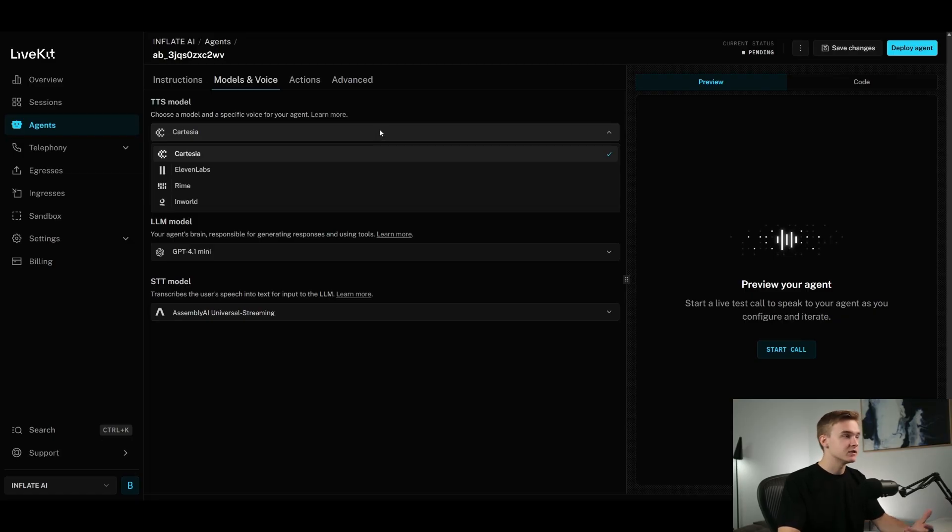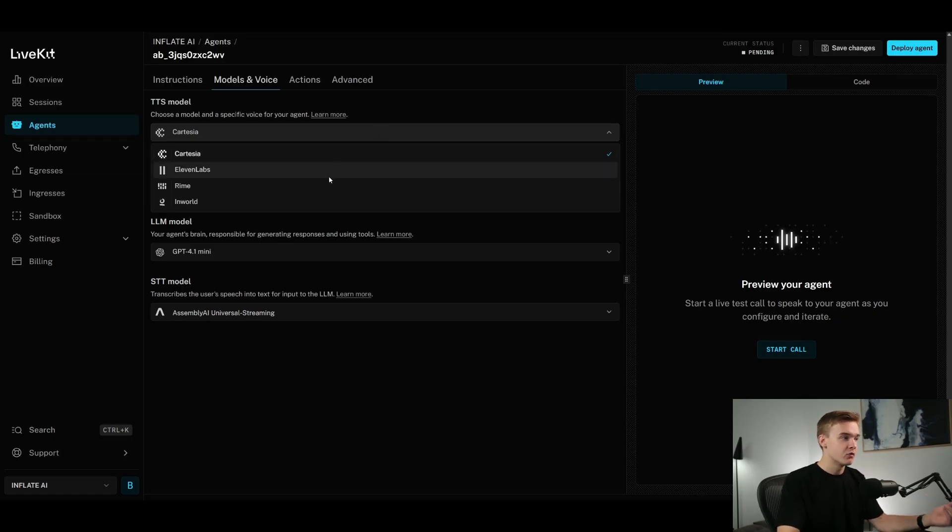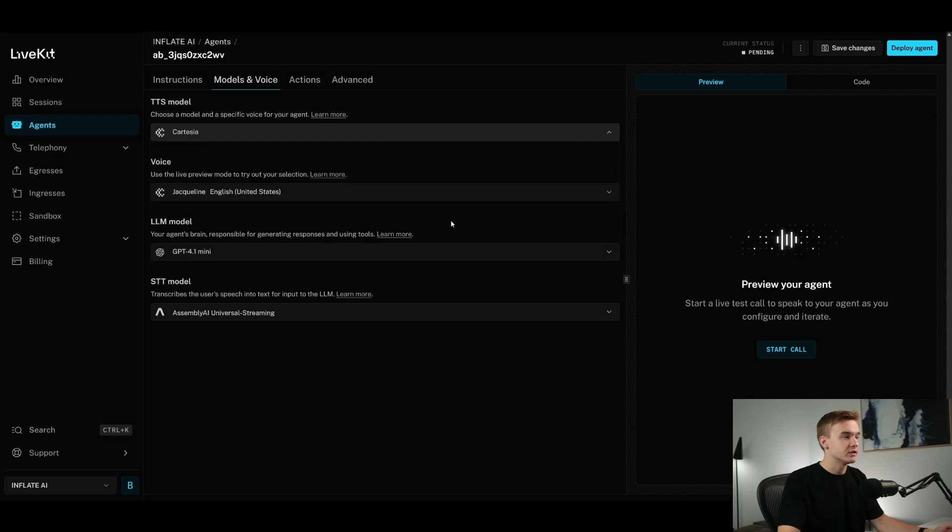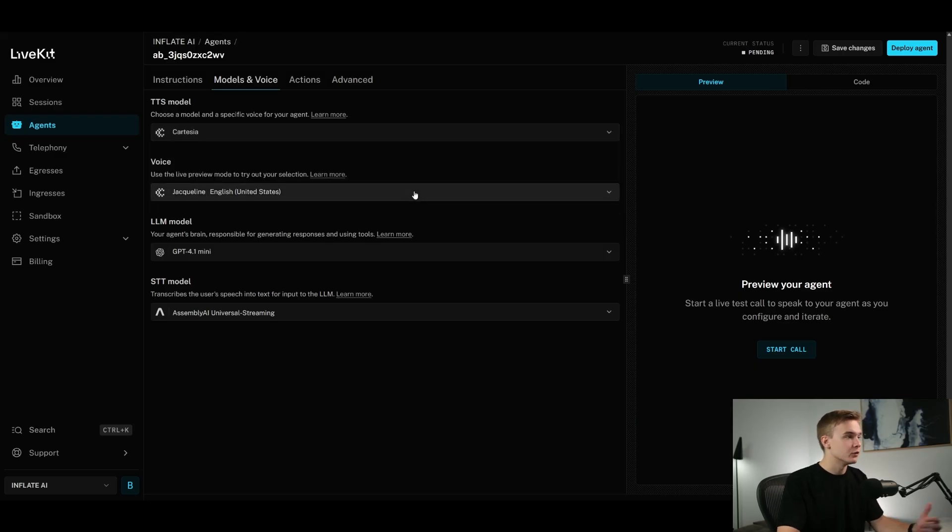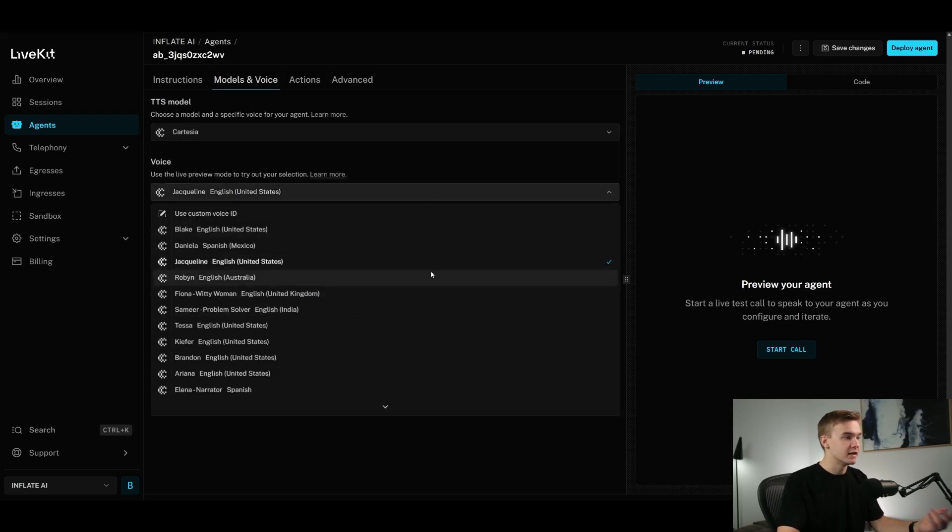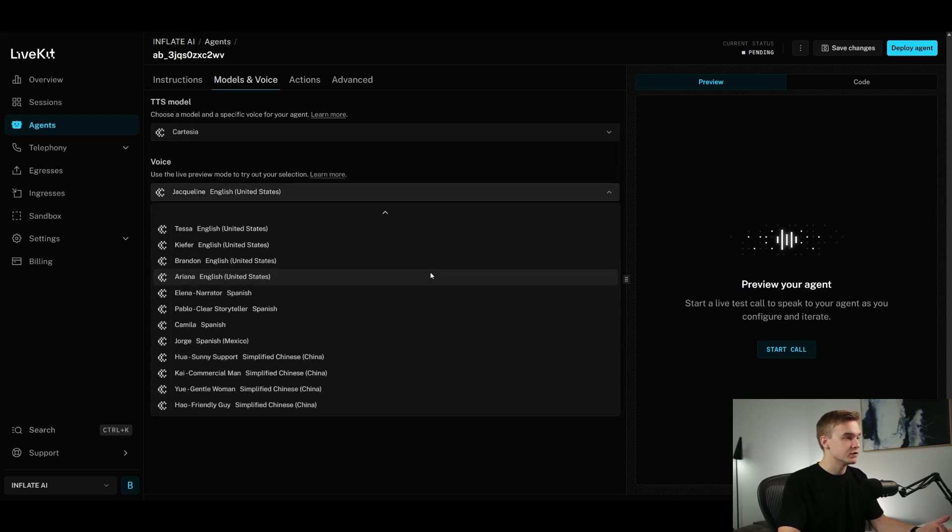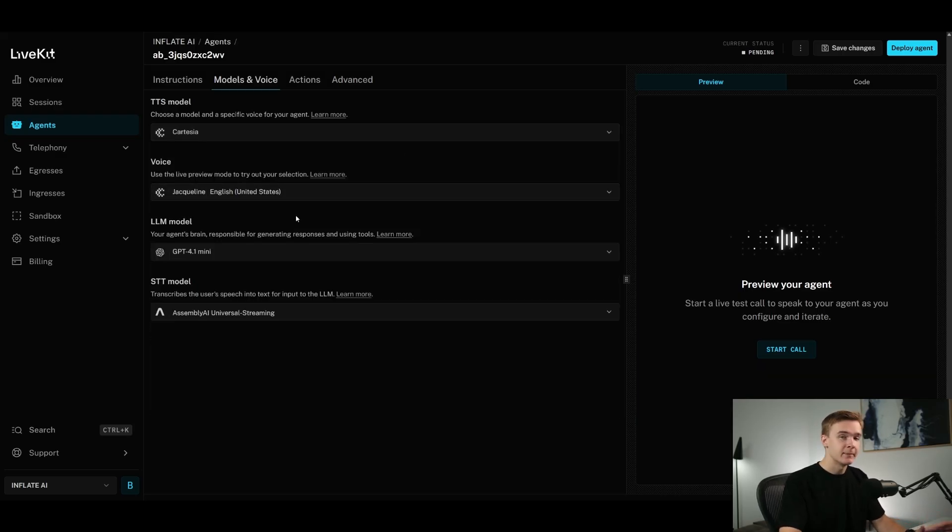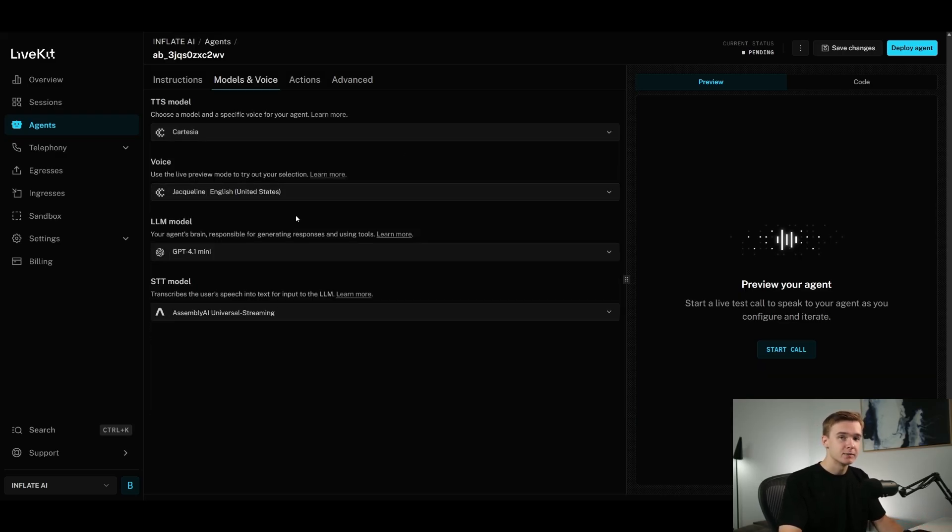Clicking into this, you'll see that we've got Cartesia, 11 Labs, Rime, InWorld, so a few different providers to choose from. And then the same goes for the voice. We've got many different voices we can choose from. Same goes for the large language model as well, which is pretty awesome. We get access to quite a few different models with DeepSeek, Gemini, OpenAI.